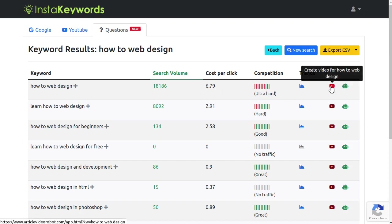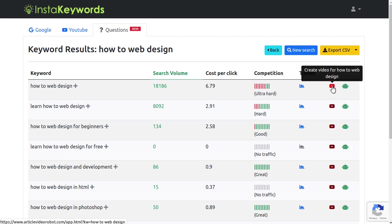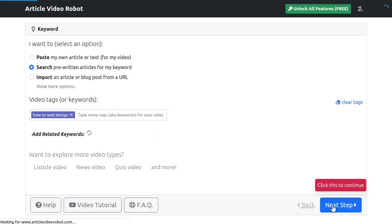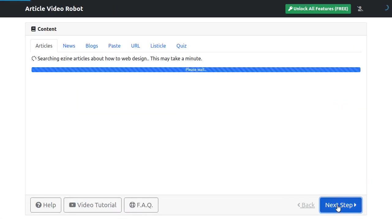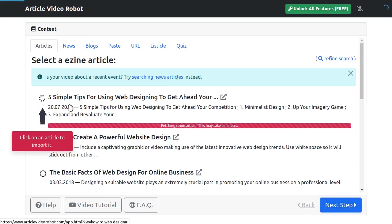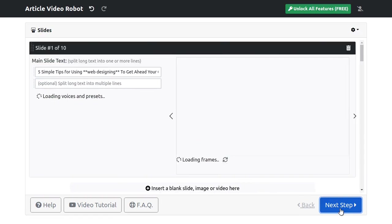But wait, what if I told you you can also turn this keyword into an amazing animated video with full-color voiceover and animation in one click too? Click this YouTube button here to instantly turn your keyword into a live talking video. Now you can get traffic from both Google and YouTube to generate even more leads and traffic for your business.